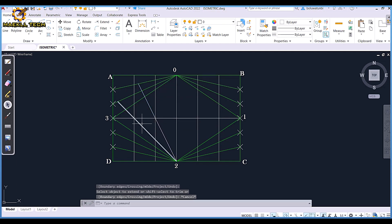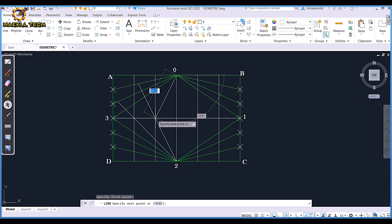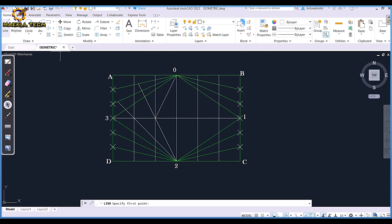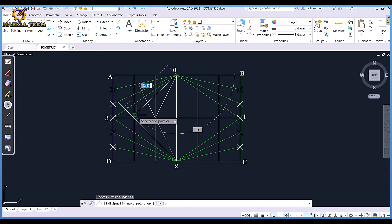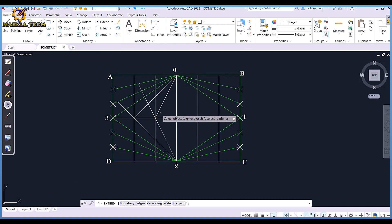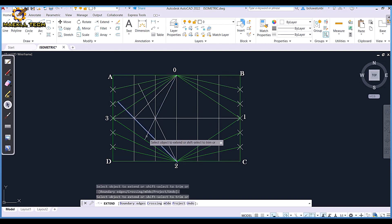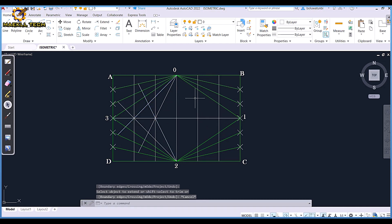Take note of where each line touches. I'm going to do the same thing on the opposite side — from here to here and from here to here. Then I'm going to extend this all the way to one and this all the way to two.